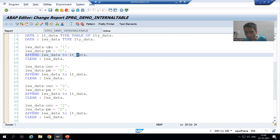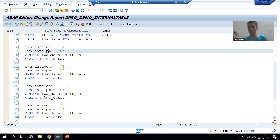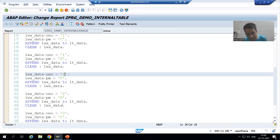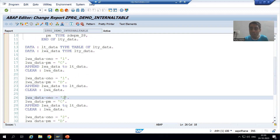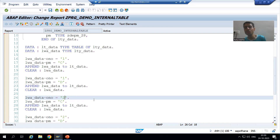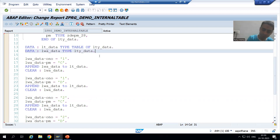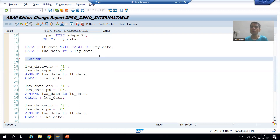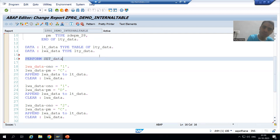The values of order number and payment mode are changing — that is true, because one time the order number is one, next time it might be two, next time it might be three; the values are changing. So you can see how effective the code will be. I will create a subroutine. You all know the first keyword to create a subroutine is PERFORM. Suppose I will give some name to the subroutine — I will say SET_DATA. You can give any name; it is totally your wish.